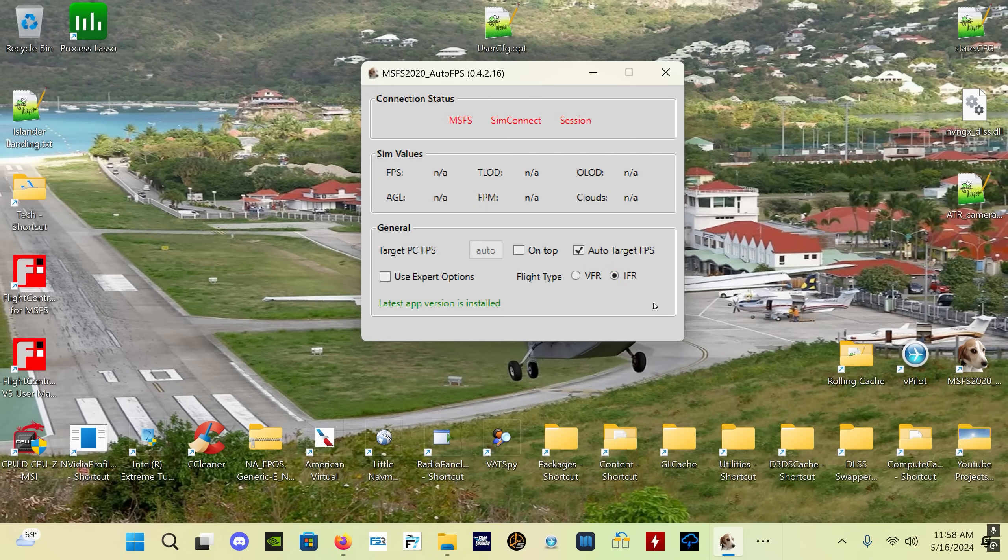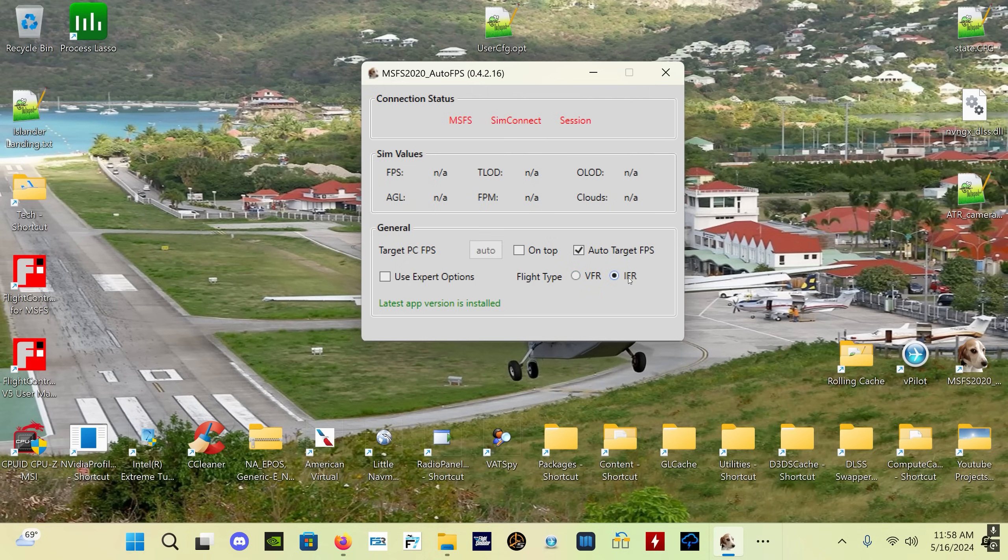These two selections will automatically preset different variable levels that are generally going to be appropriate for most people that are using the app. So if you want to be really simple about this, launch the app, set auto target FPS, and then pick either GA or airliner, and you're good to go.